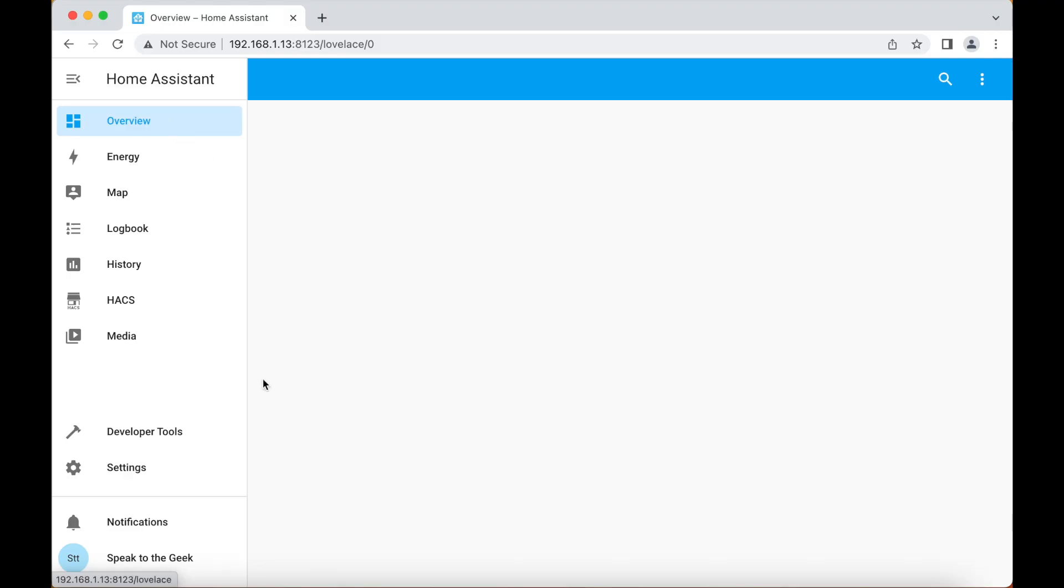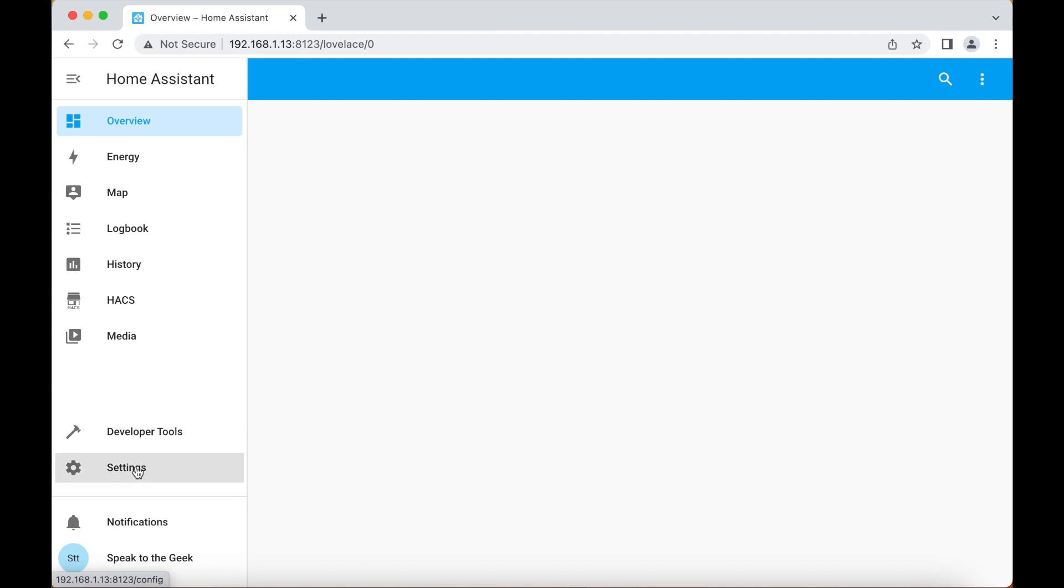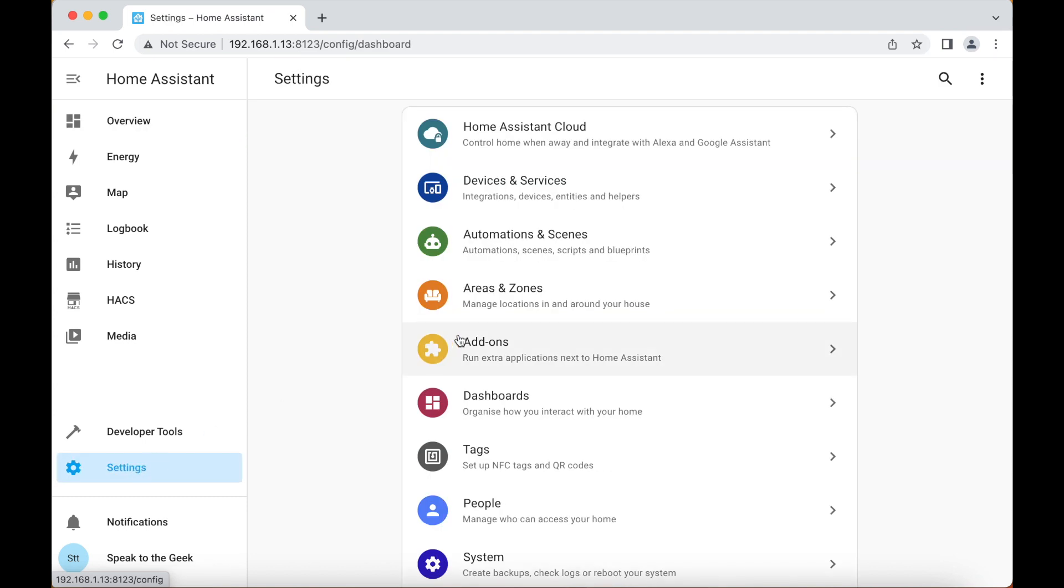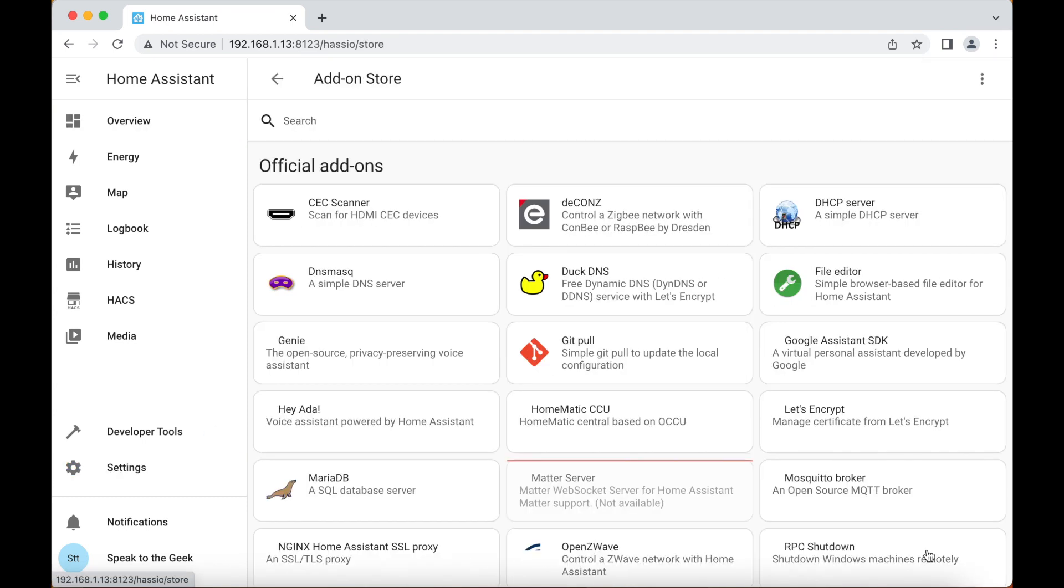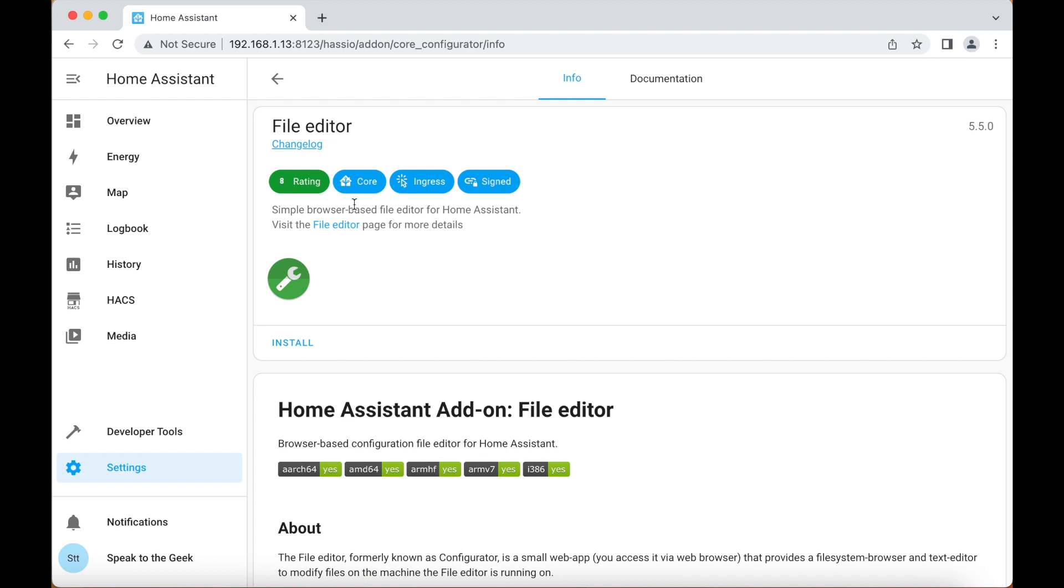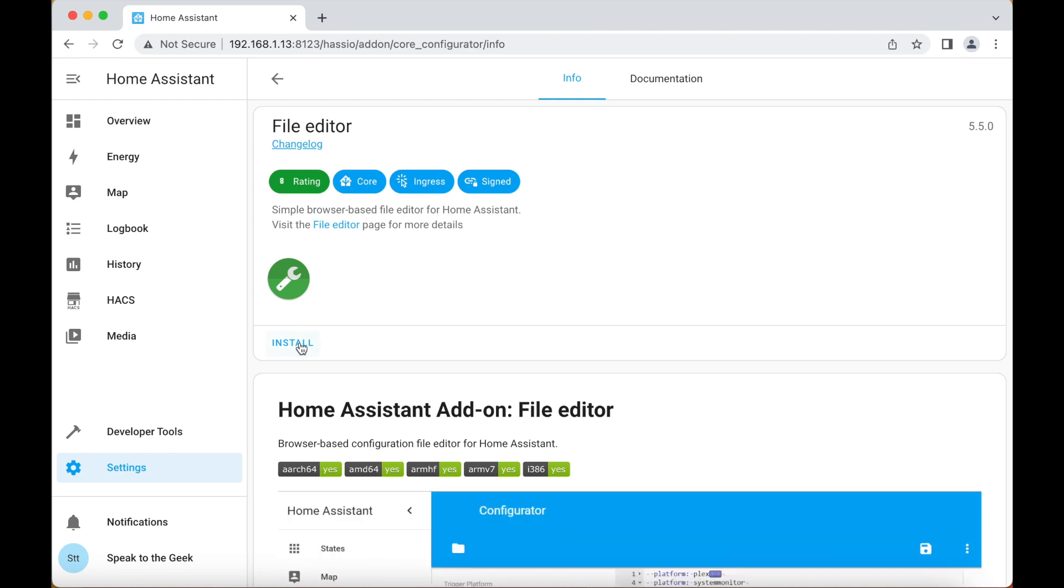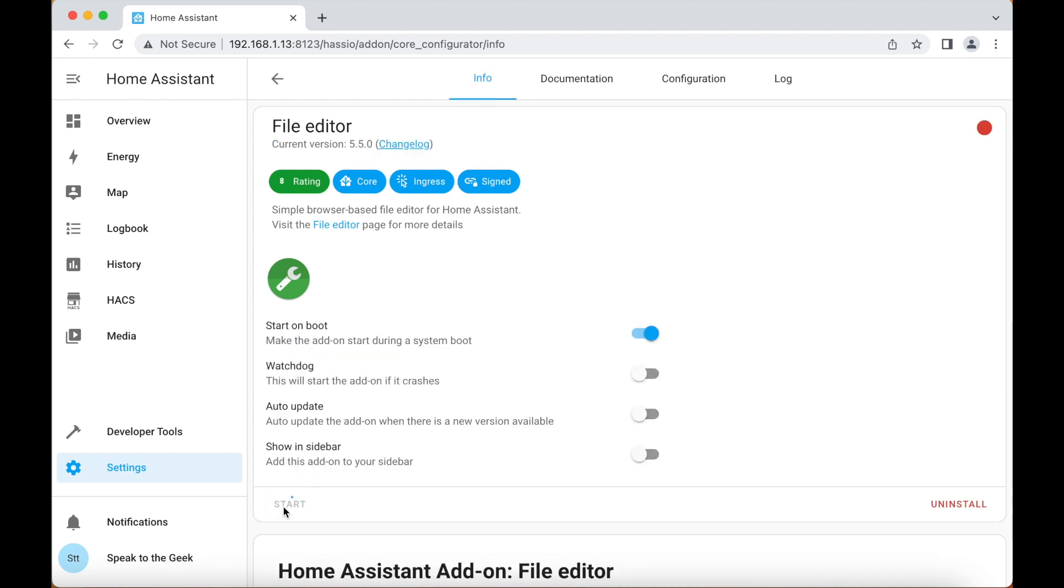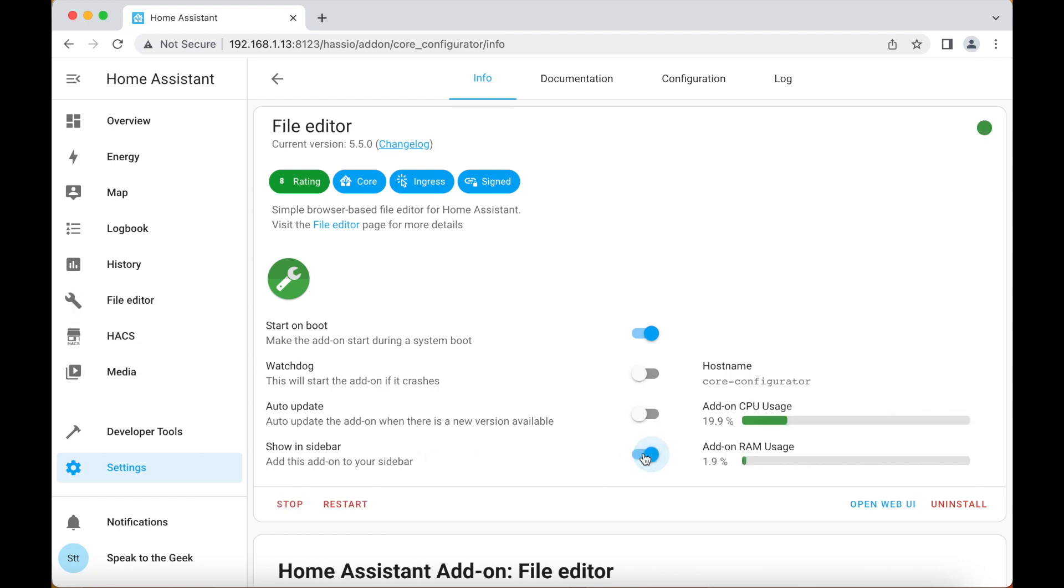Once you're in Home Assistant go down to settings, add-ons, click on the blue add-on store button and we need to find file editor in the list. We click on install, click on the start button, and to make it easier to use I suggest you tick this box here that says show in sidebar.